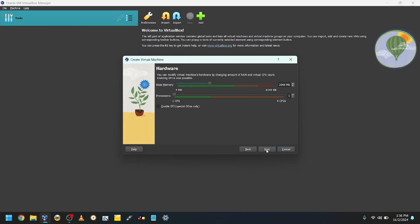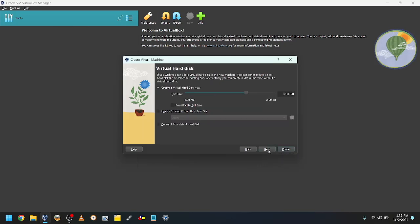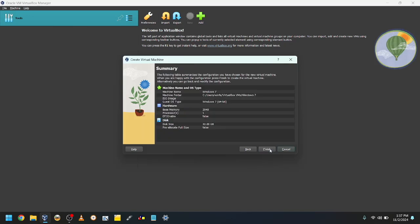Select the amount of RAM you want to use. I'll leave it at 2GB. Select the amount of disk space you want. I'll leave it at 32GB. Click Finish.